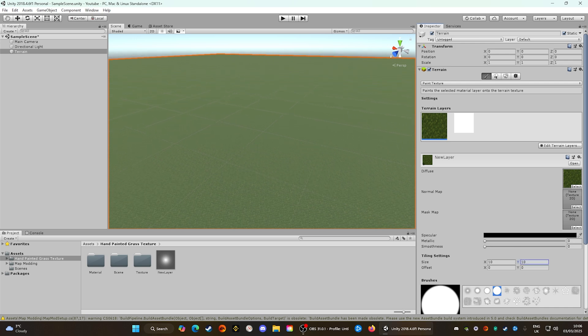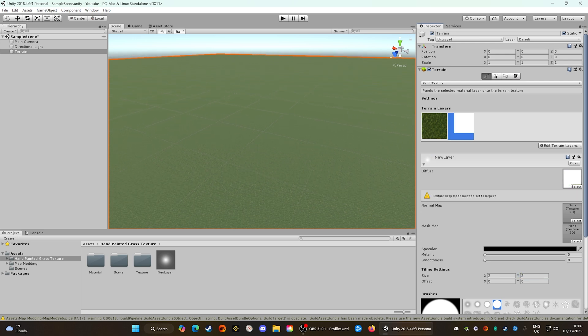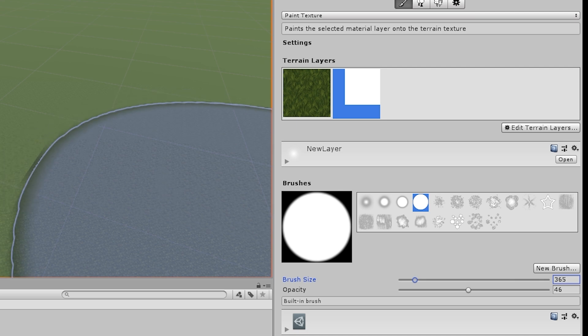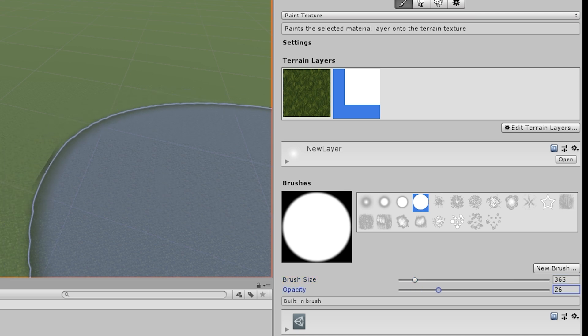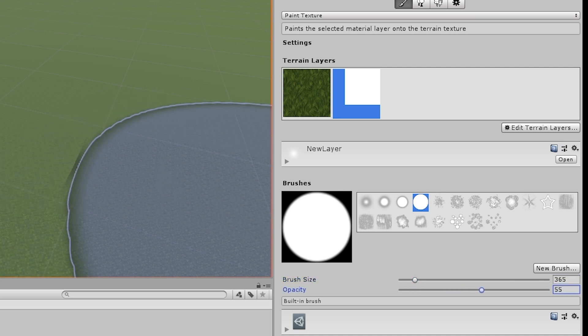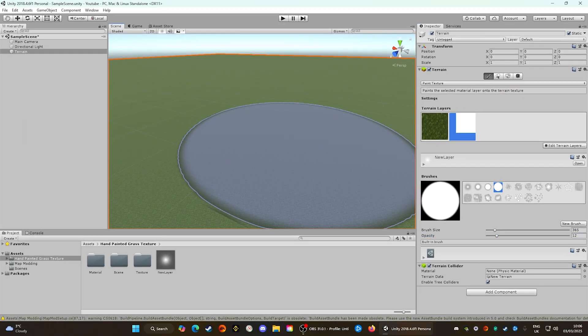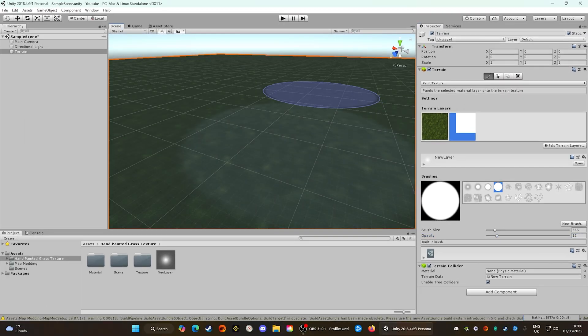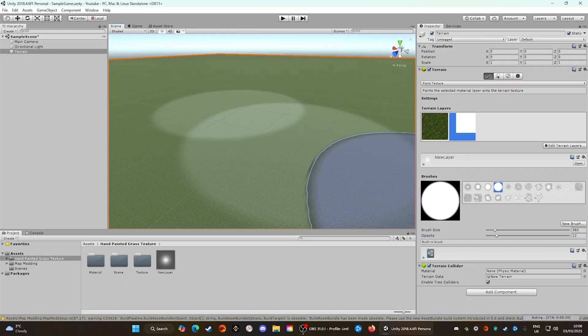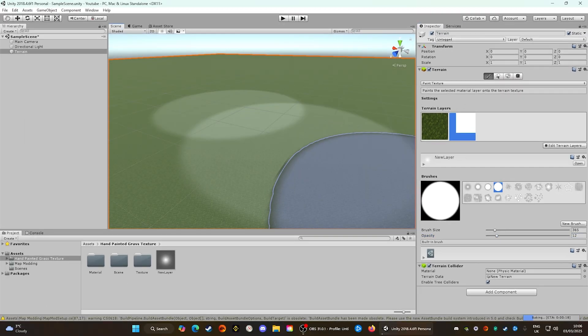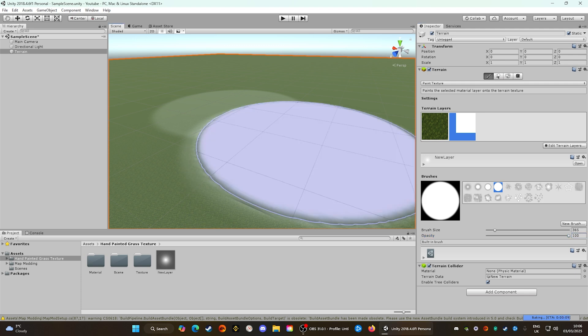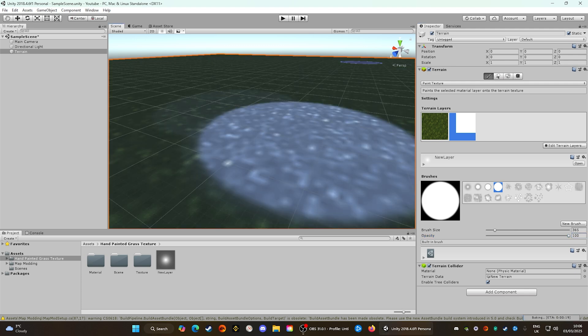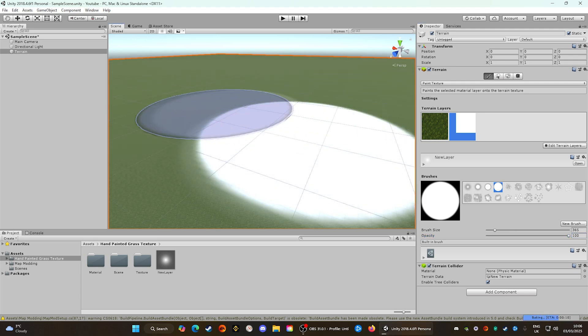With our first texture down, go ahead and paint down the second texture. You can see we have brush sizes on the side as well as opacity. Opacity controls how strong the brush is — the less opacity, the less effect it has on the terrain. At full opacity it instantly colors everything in.